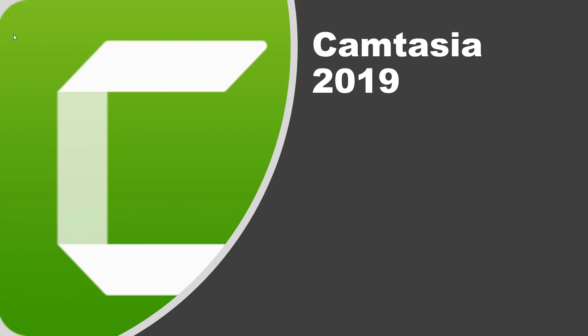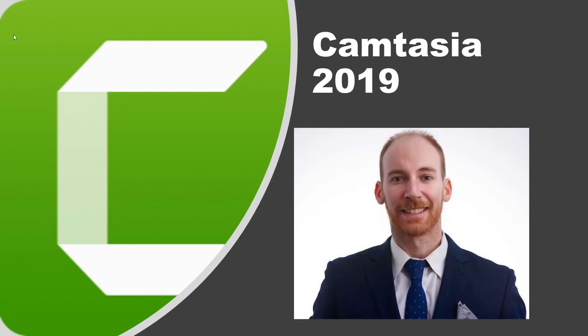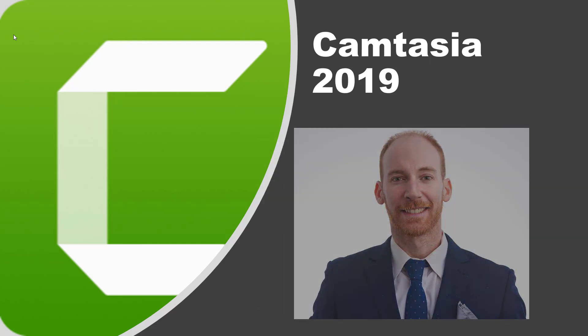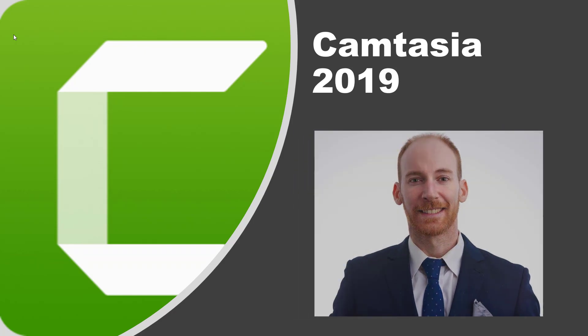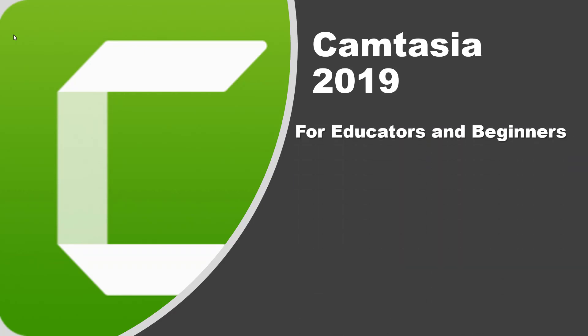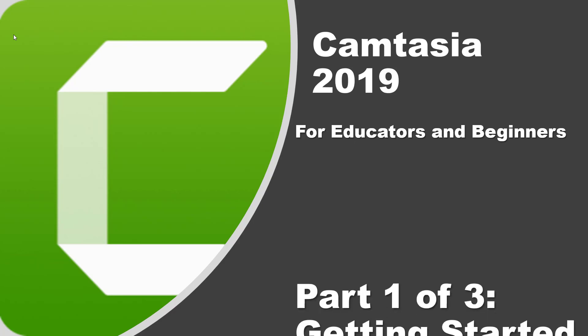Hi everyone, my name is Mike Carter and in this video I'm going to show you how to get started using Camtasia 2019. So this video is going to be for educators and beginners, and I'm going to show you some tricks that you can use to benefit your students.